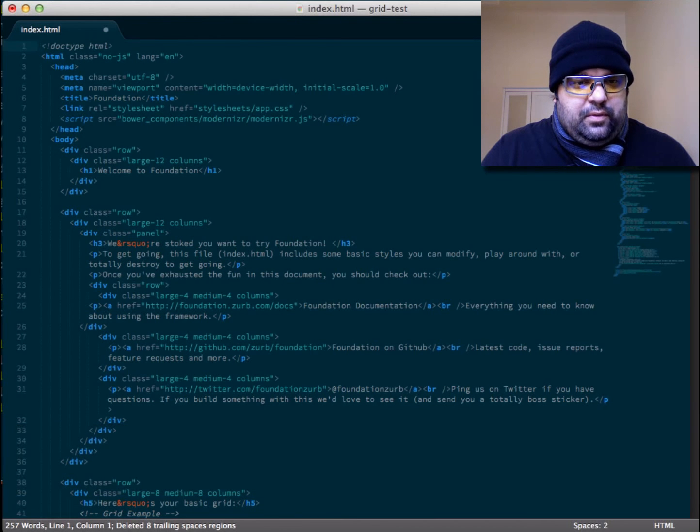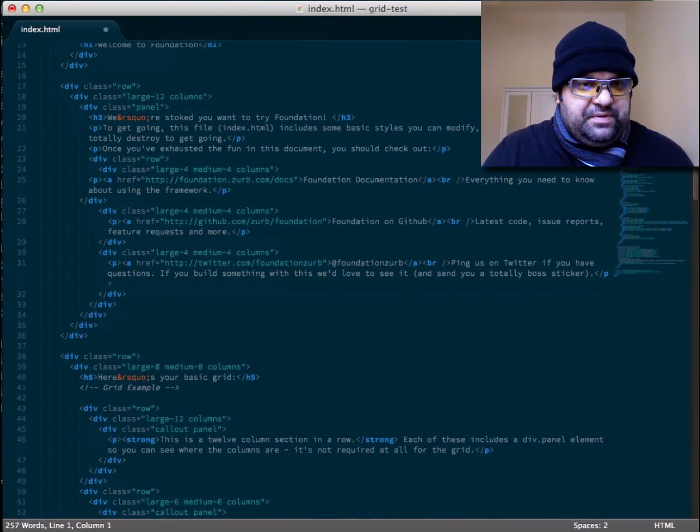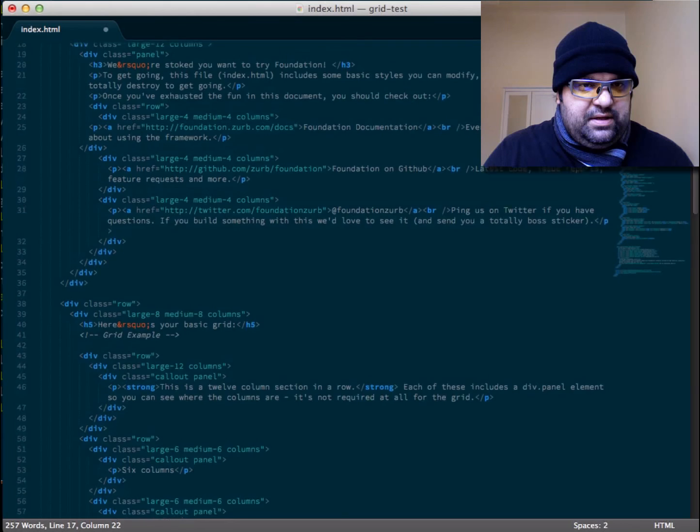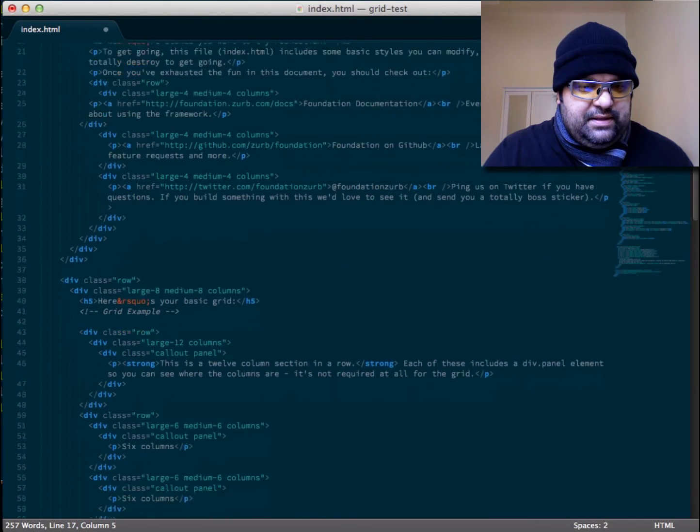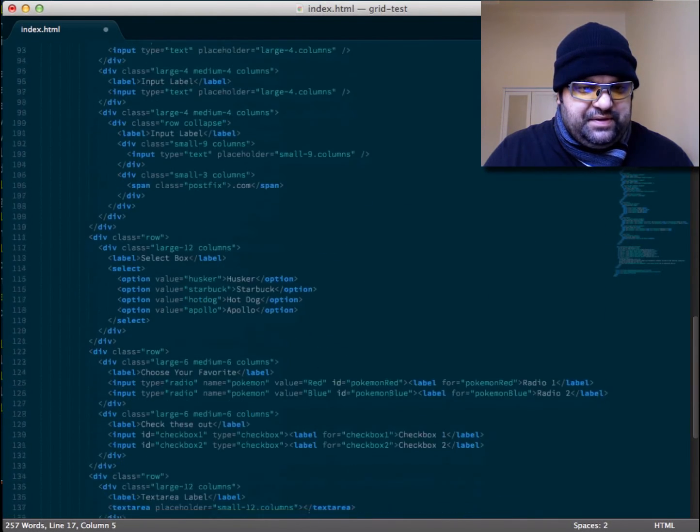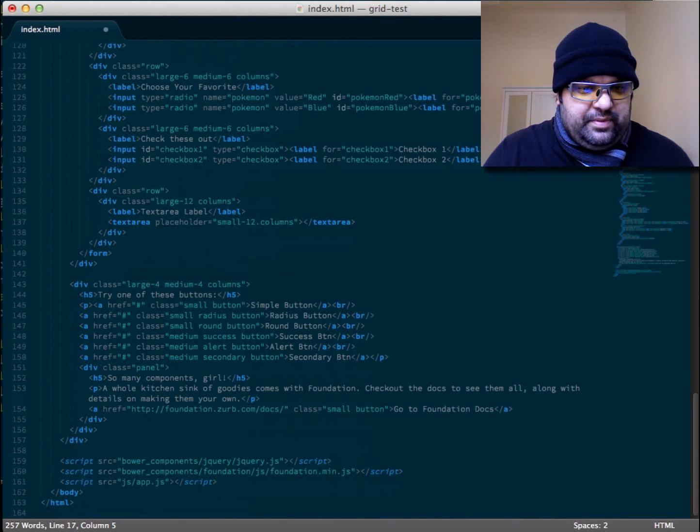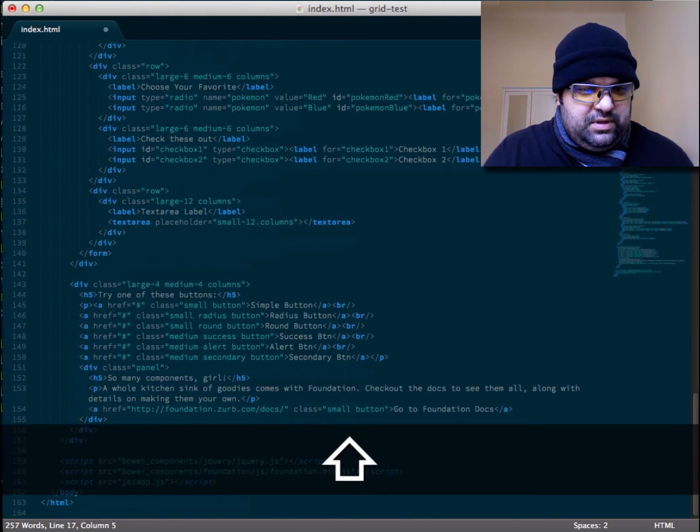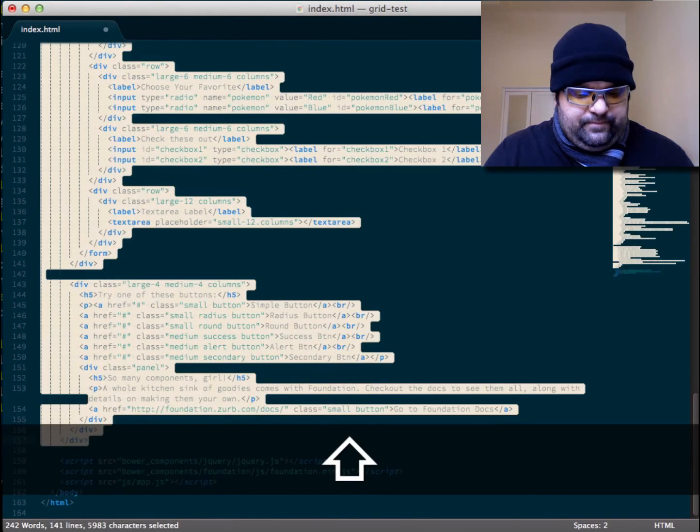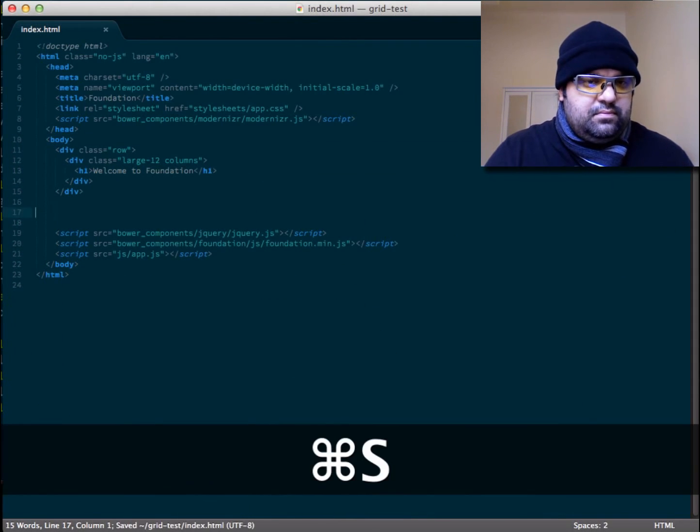So here we go. First thing I want to do, I'm just going to get rid of everything that doesn't really add anything - all this boilerplate code that has been created.